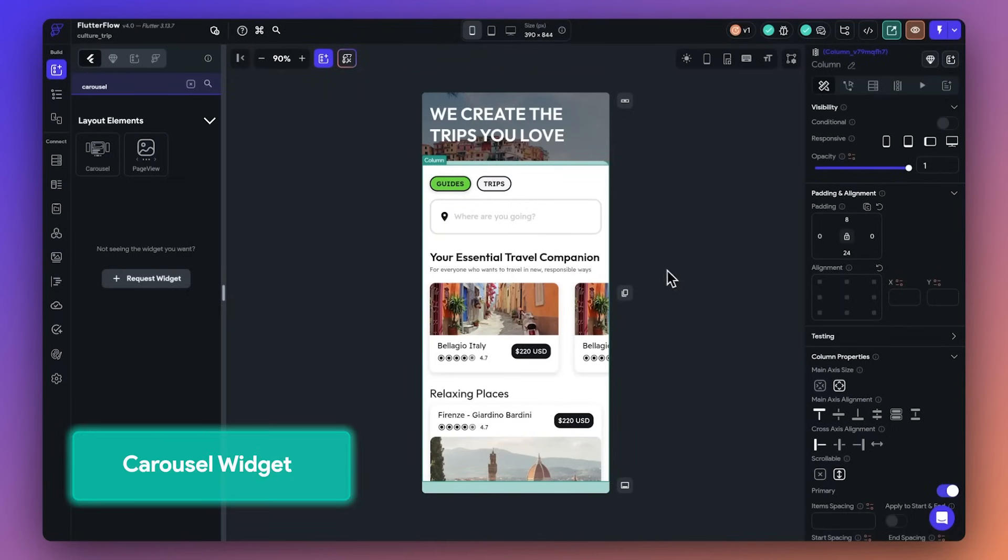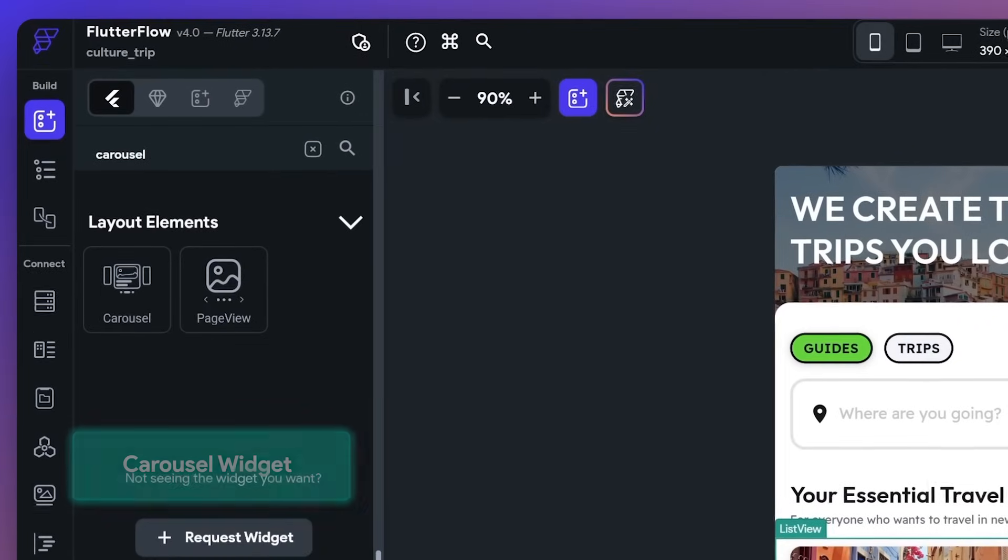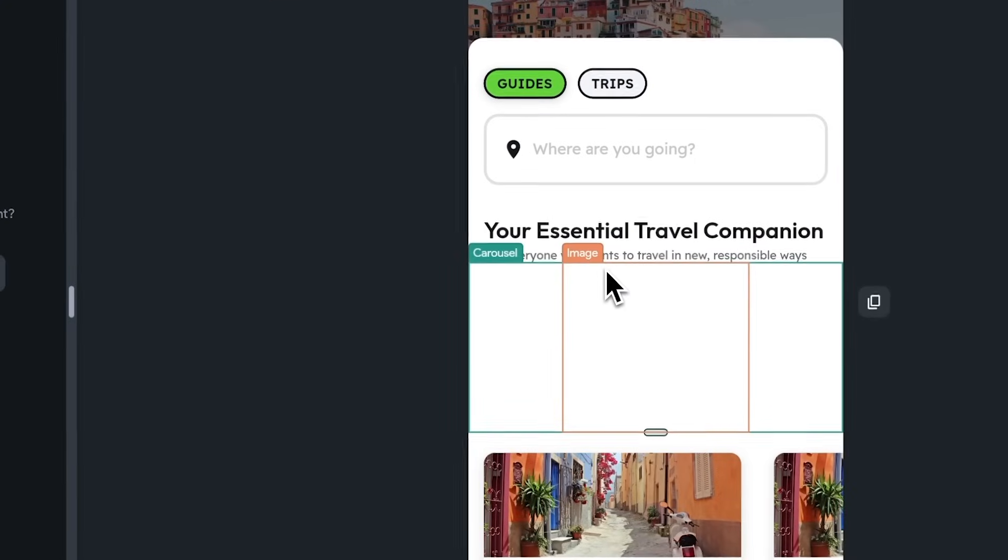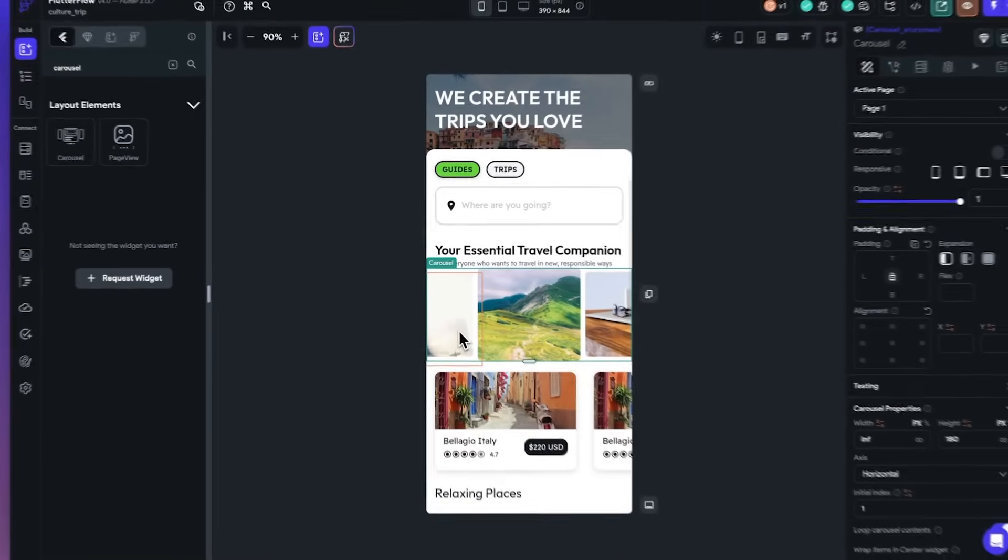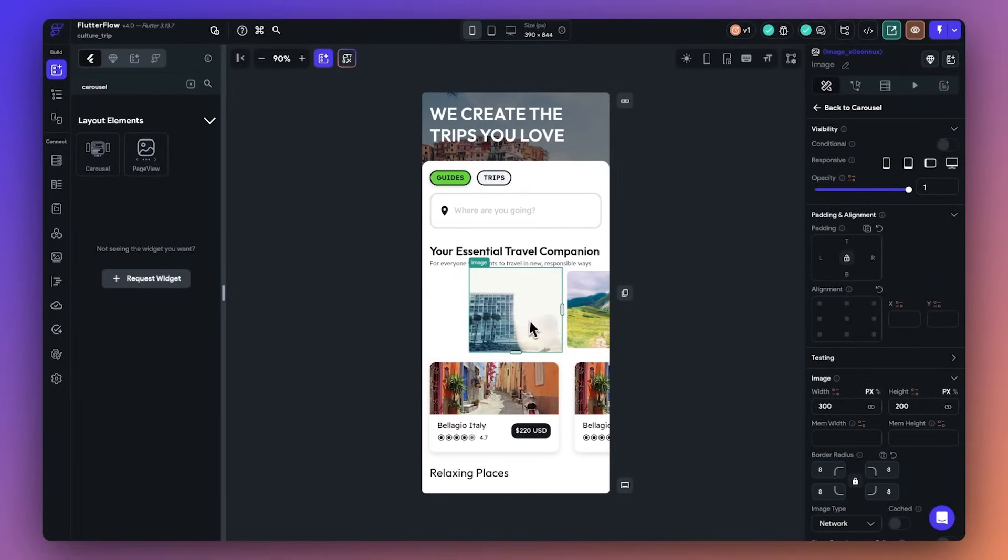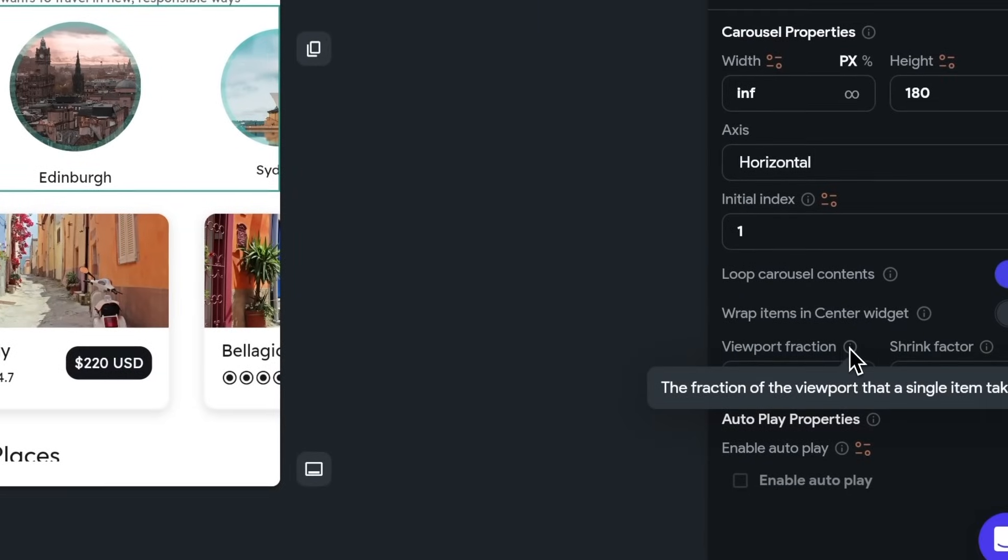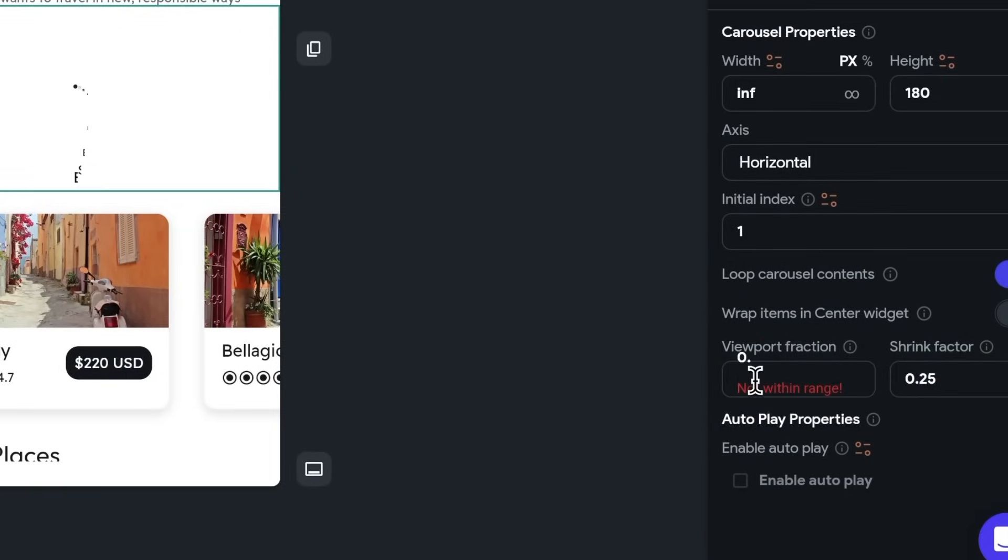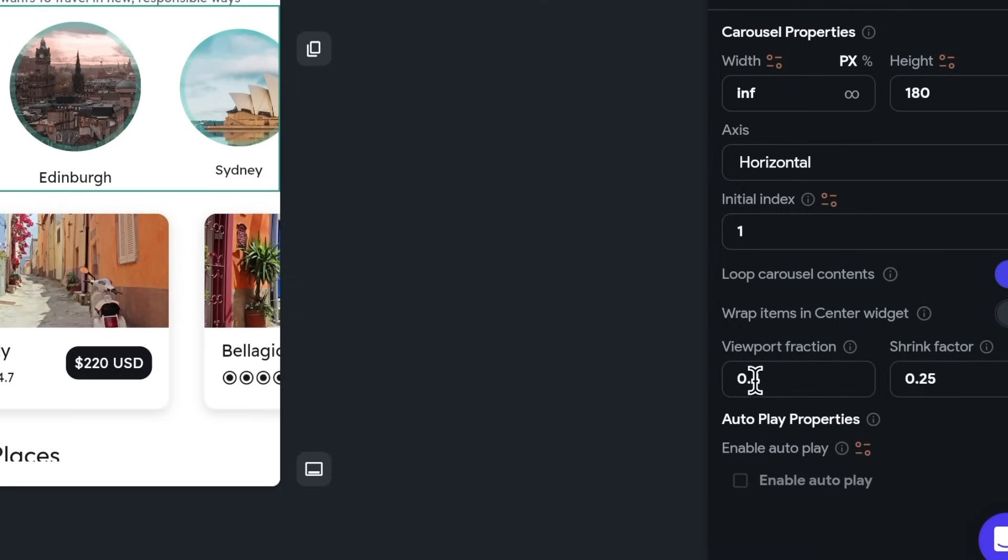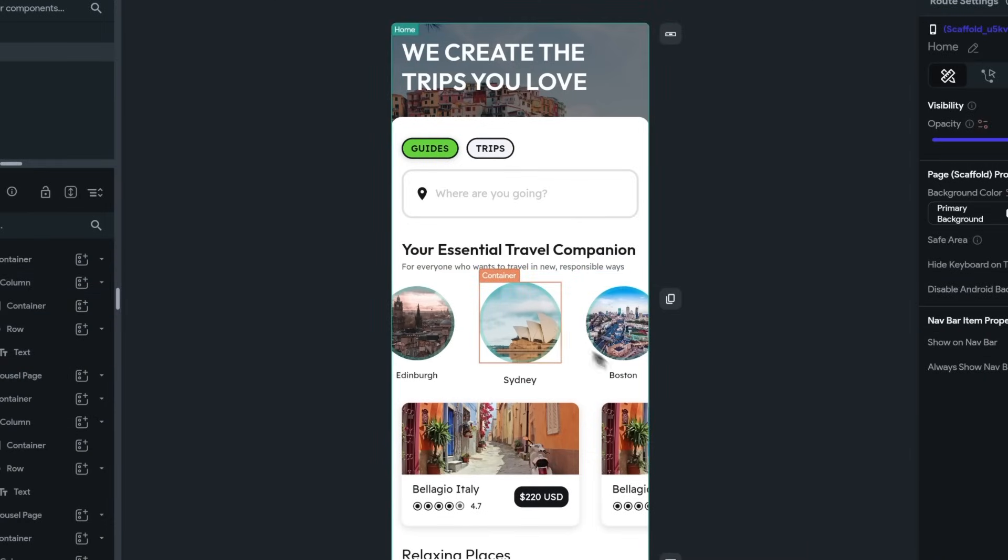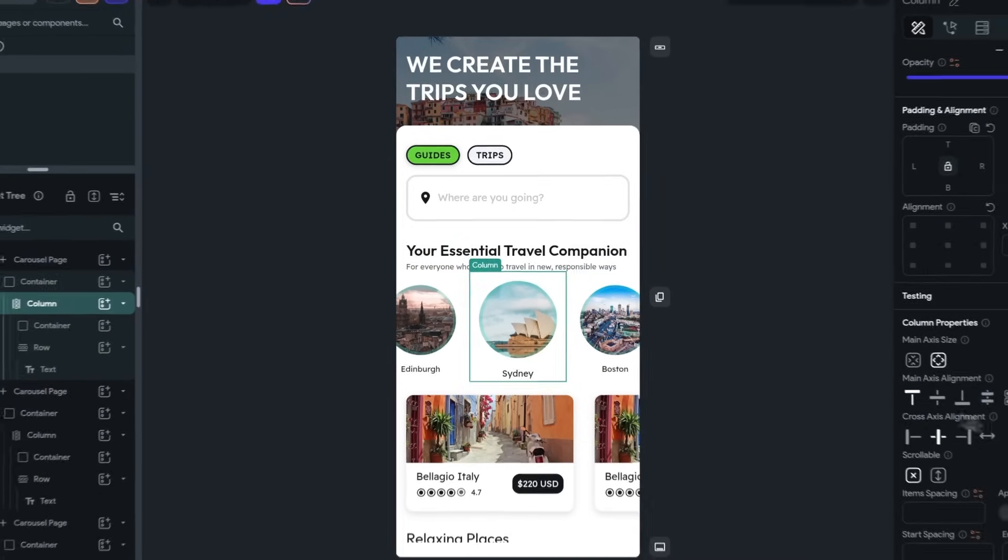Next up is the new Carousel Widget. Drag this onto your canvas in order to display a series of items such as images or cards that a user can swipe through. For example, here I'm using it to display a series of travel destinations. This widget allows you to easily set the distance between objects, how large the main element will be, using the properties such as viewport fraction and shrink size. In addition, we've also added a series of carousel actions such as next, first, and jump to to help you in your build.